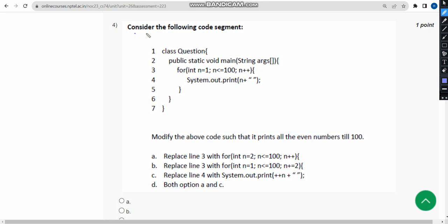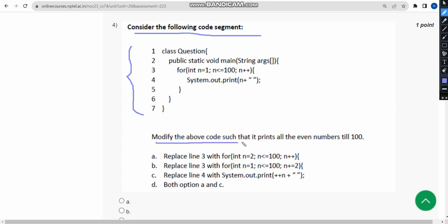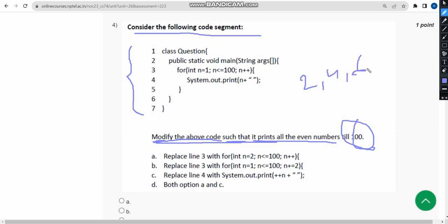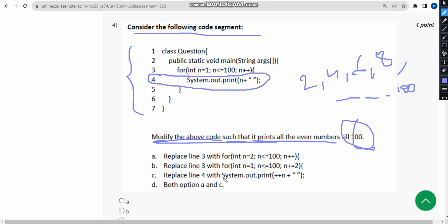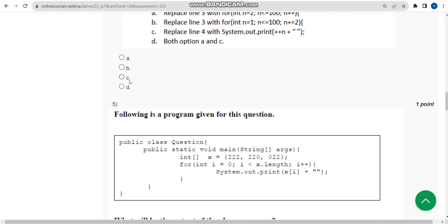For the fourth question, they have given a Java code with seven lines and are asking to modify the code such that it prints all the even numbers till 100 — that is 2, 4, 6, 8, and so on till 100. By replacing the fourth line with the modified version, I got option C. Mark option C as the correct answer for the fourth question.